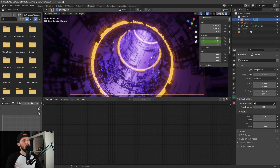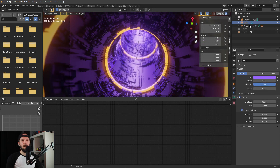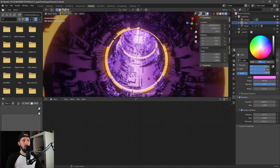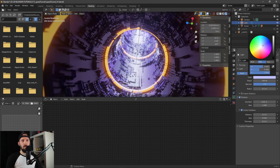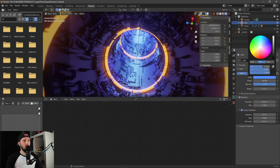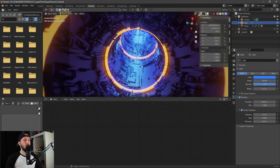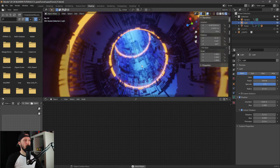That's cool. Let's change the light a little bit more to something bluish — orange and blue. Something like this.